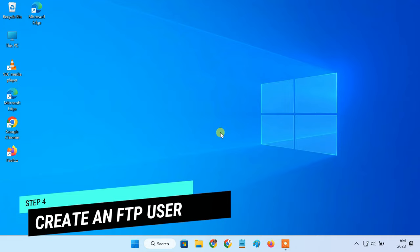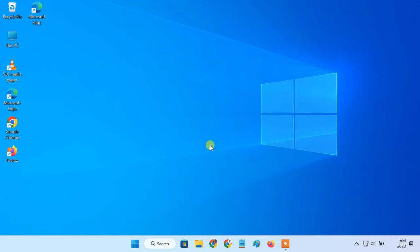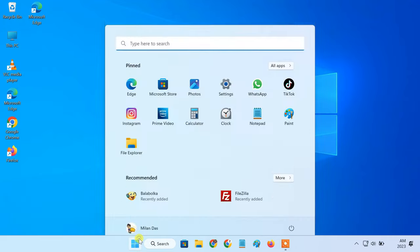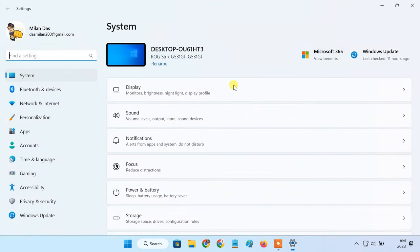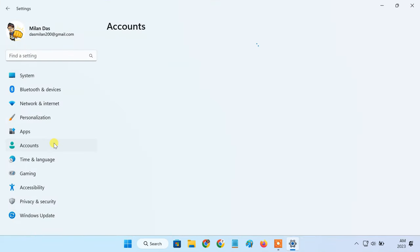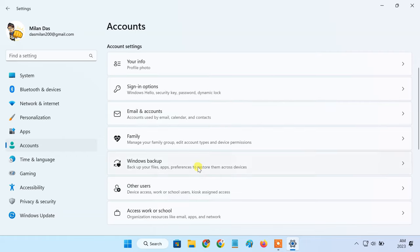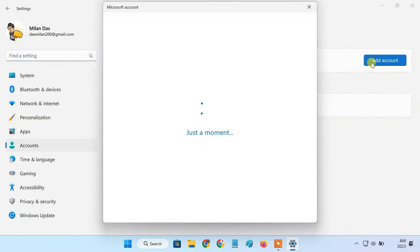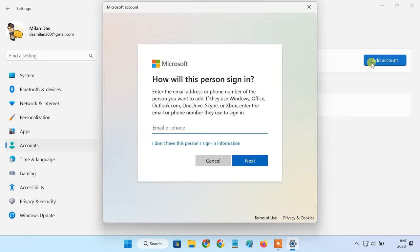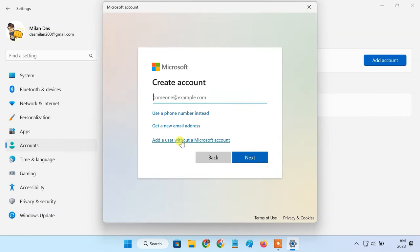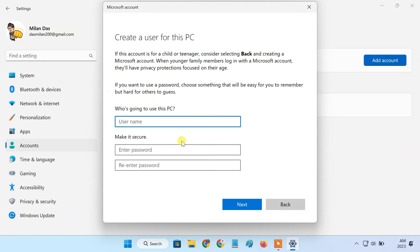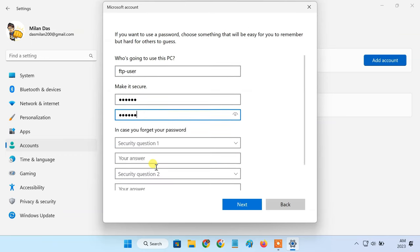To create an FTP user, we can just add a local user account to this PC. Please follow the steps to create a user without a Microsoft account. Enter a username and password. We'll require this username and password to login from FTP clients.